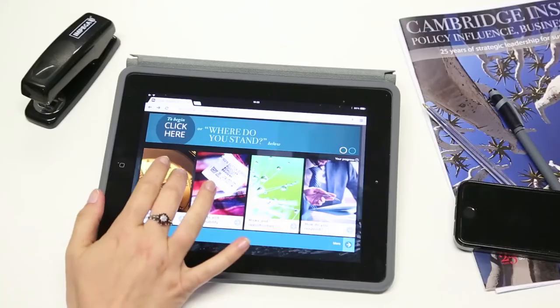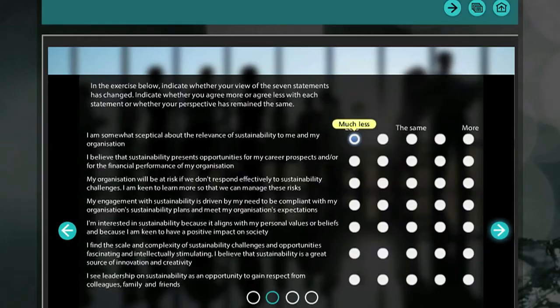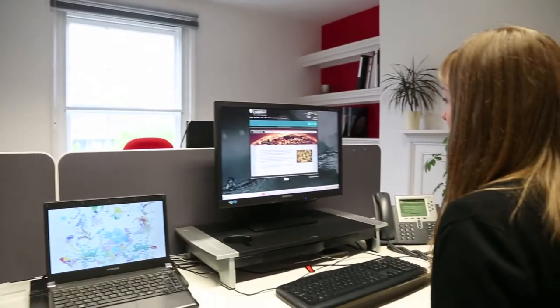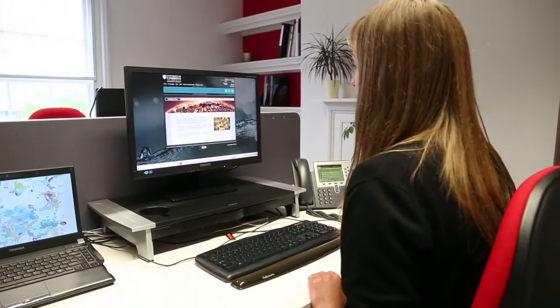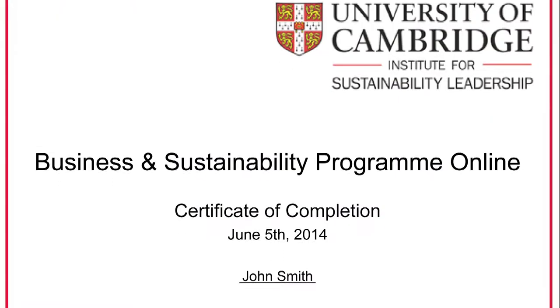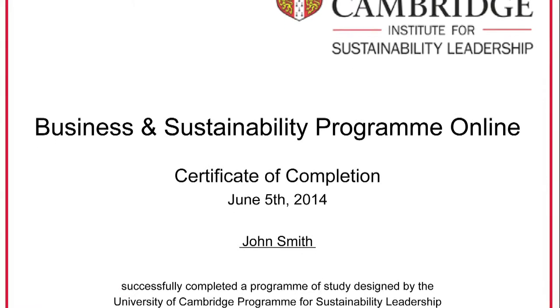The experience is engaging, interactive and centred on you as a learner, and you will gain a certificate on successful completion of the program.